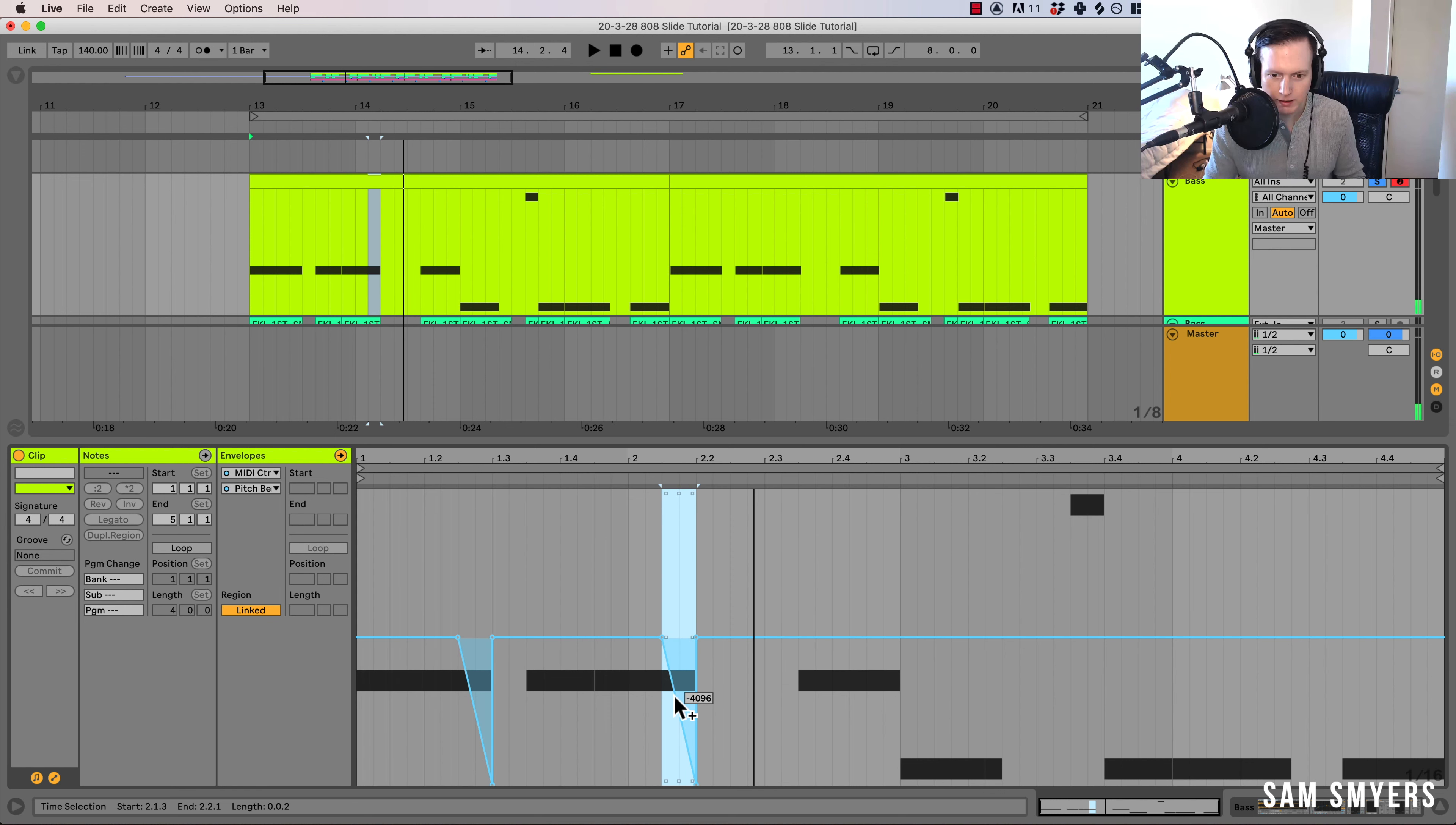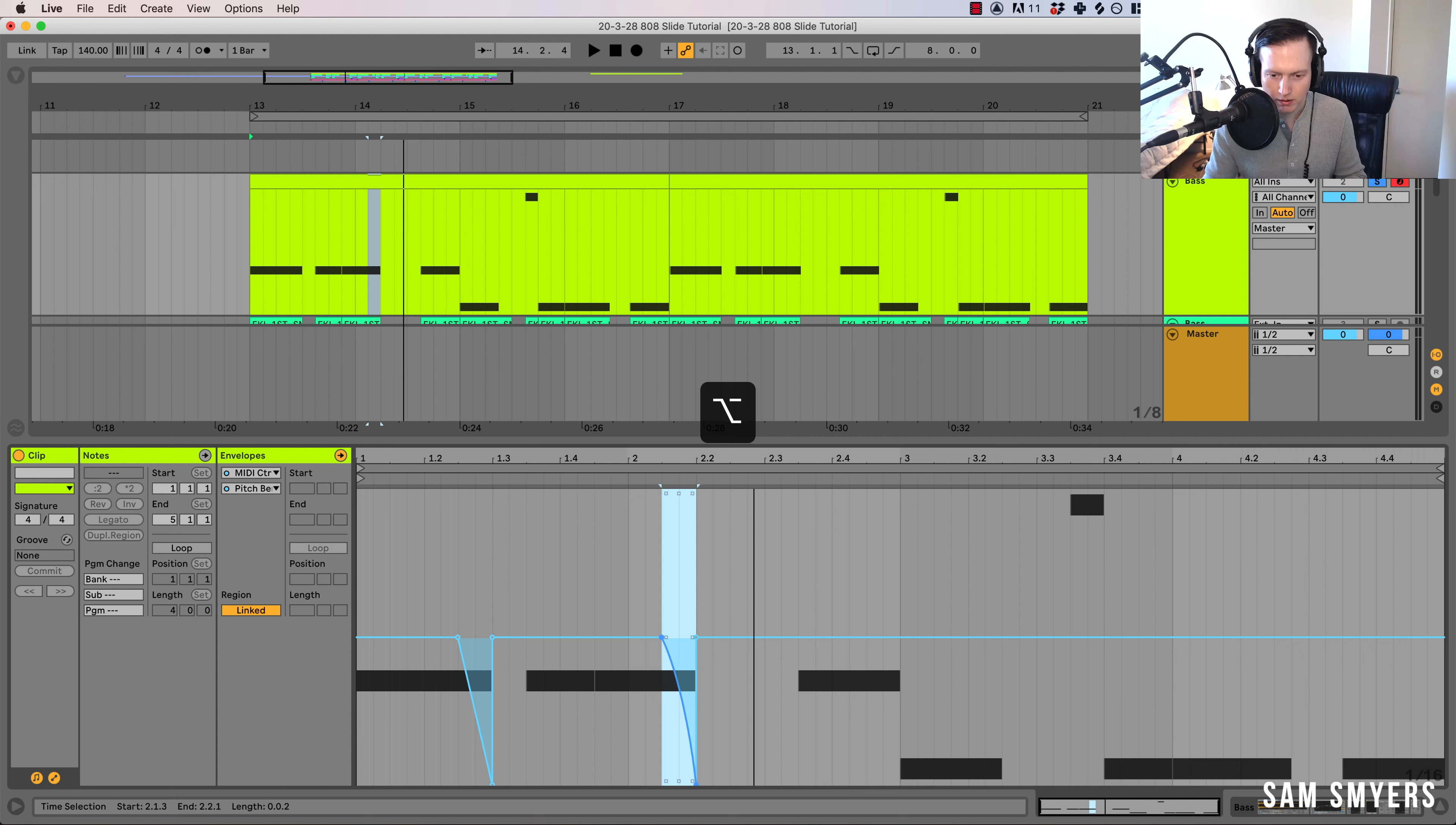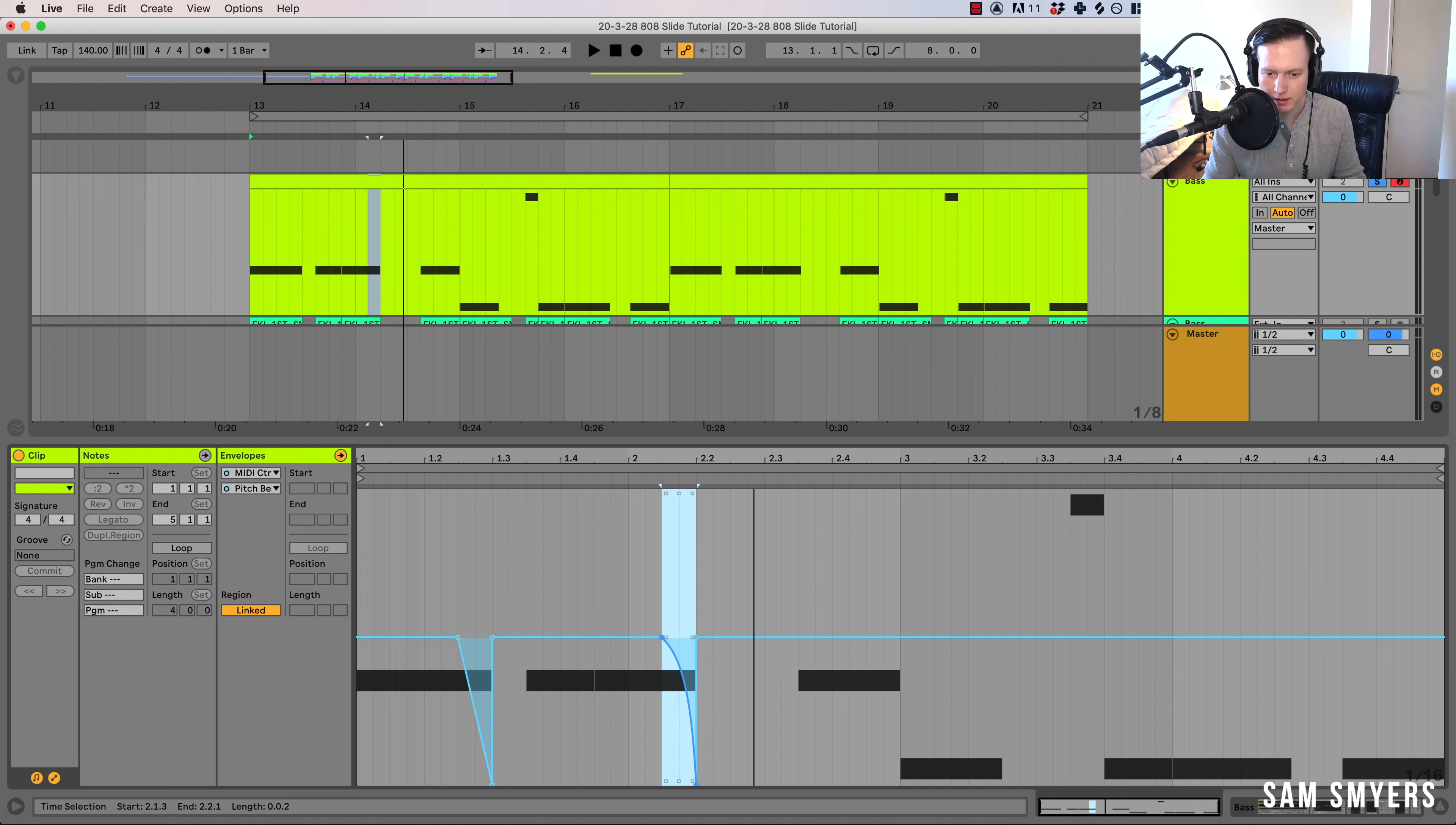So what I can also do is I can hit this option key and hold it down, and I can drag this line back and forth. And if I bend it to the right, then it bends down slower. And if I bend it down to the left, it bends down a lot faster.